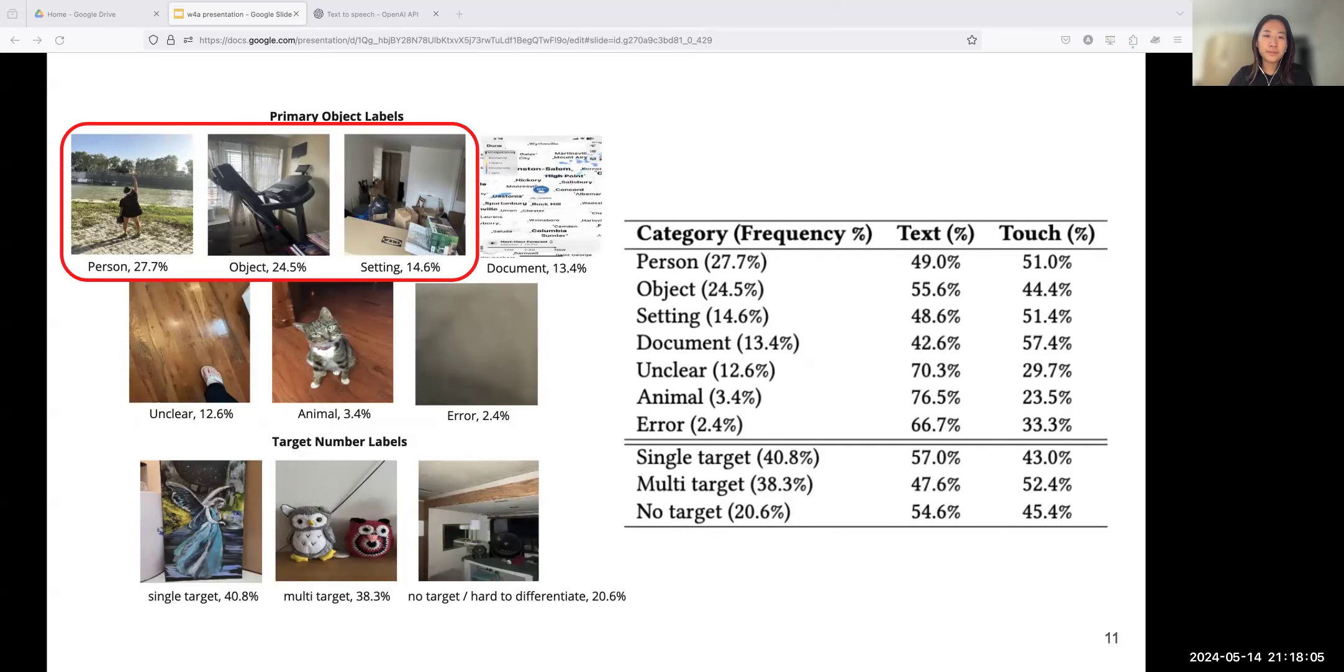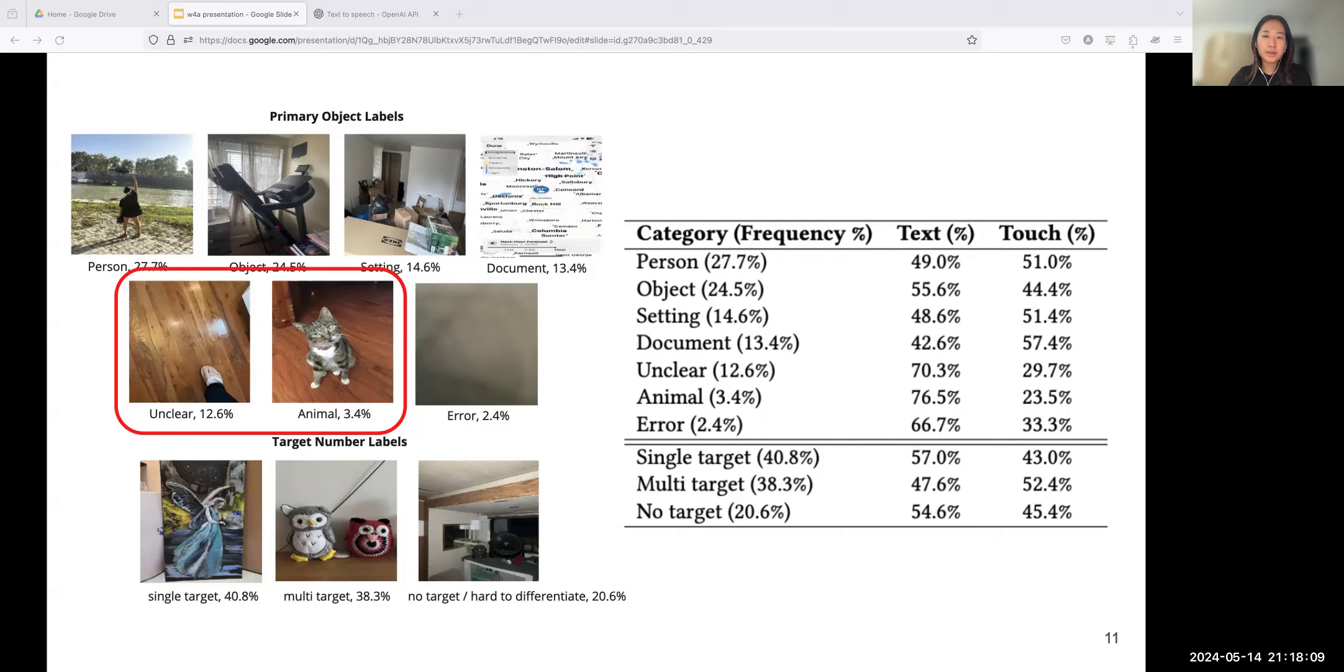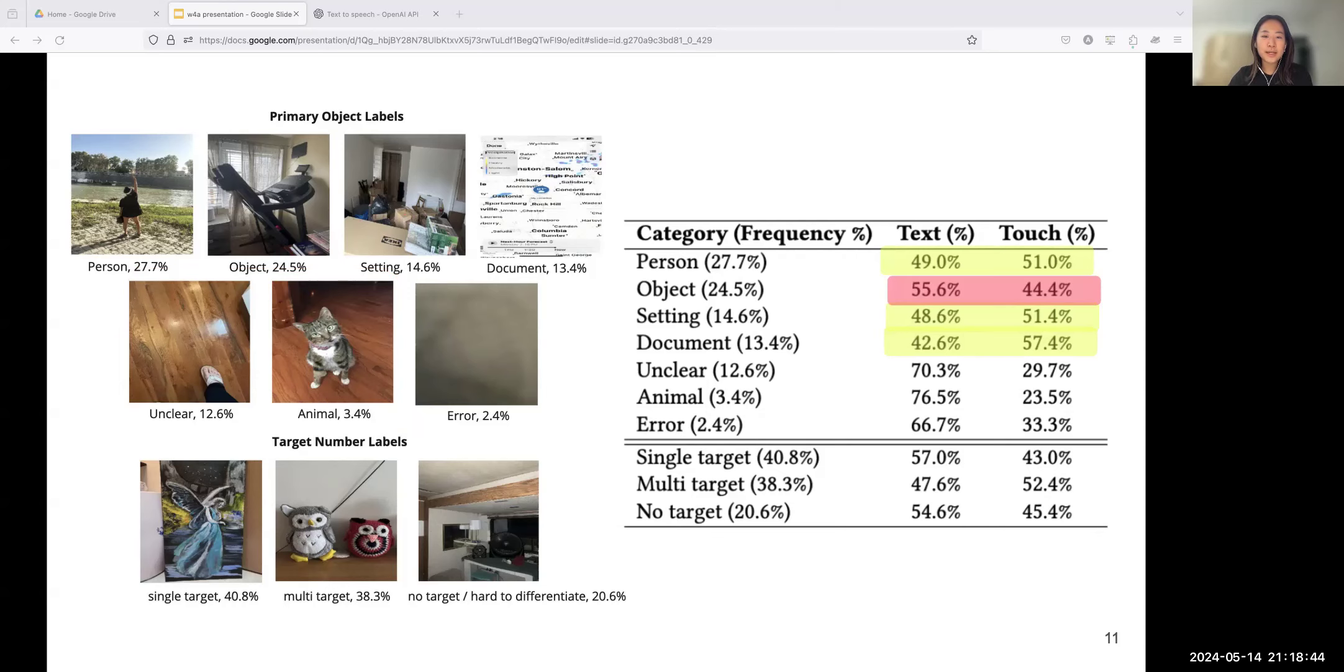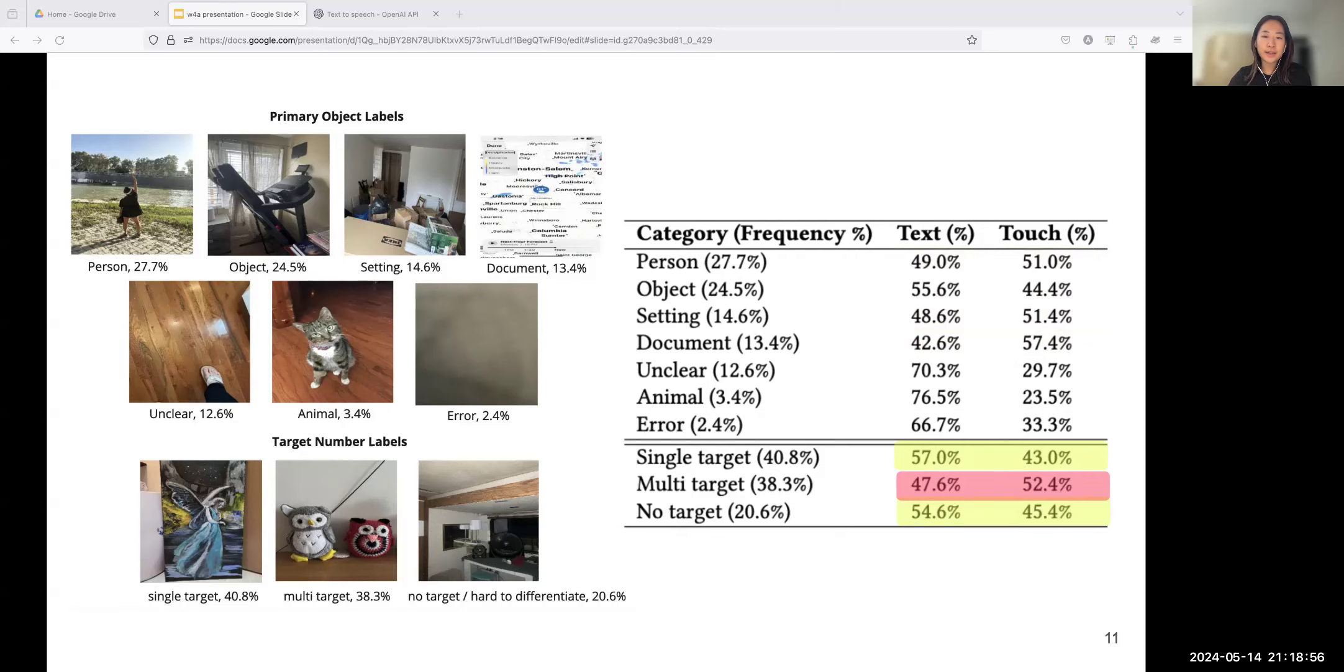Now I'll go into results. Let's first answer the question of what. We analyzed the association between images' exploration modalities and their primary categories of content. In the user-uploaded images, person, object, and setting are the top three categories. Settings refer to images featuring environments. We have two other categories: error and unclear. Error refers to images with blurry content or too dark to be read. Unclear refers to images with good quality, but it's hard to find primary subjects. Regarding user preference patterns, users tend to use touch-based methods to explore images related to person, document, and setting, while the opposite for objects based on the ratio in the touch-explored group versus text group.